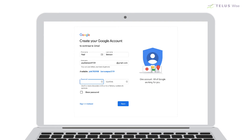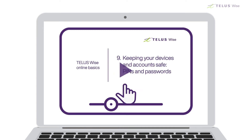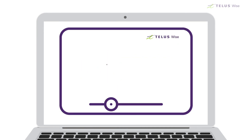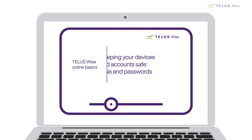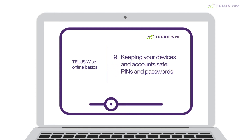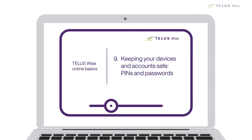Next, you have to choose a password. It's important to pick a strong password for your email account because it's the key to all of your other accounts. Watch our video, Keeping Your Devices and Accounts Safe, Pins and Passwords, to find out how to make a good one.